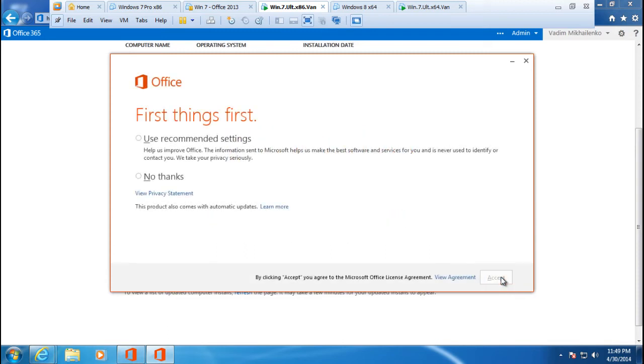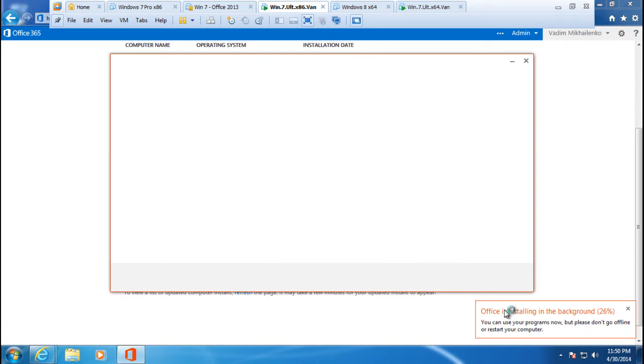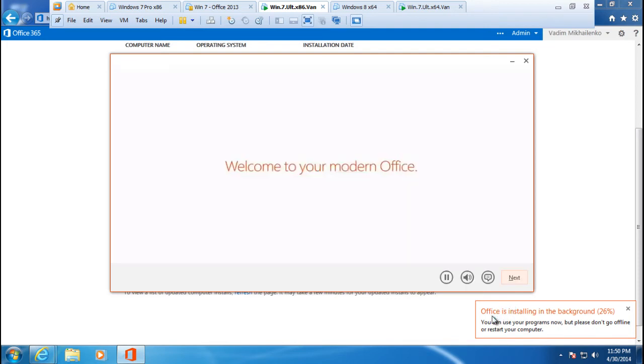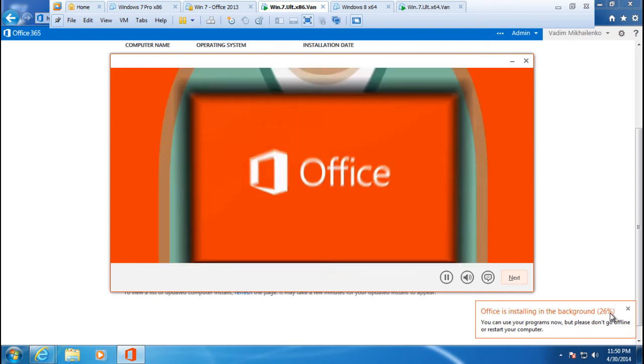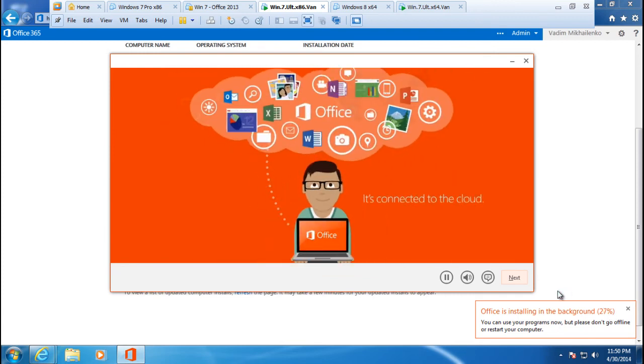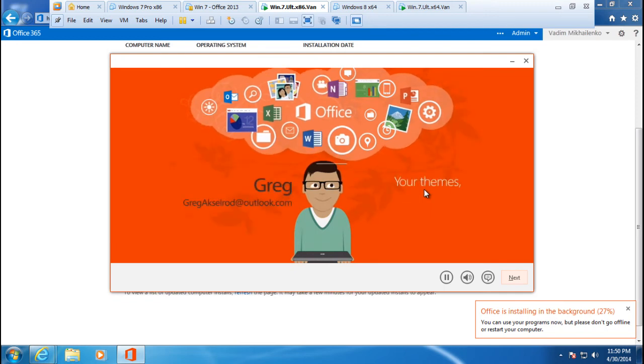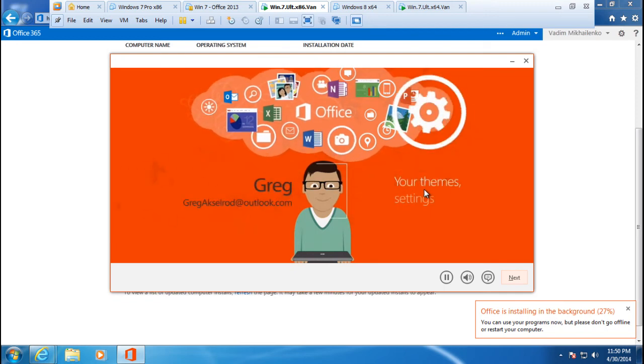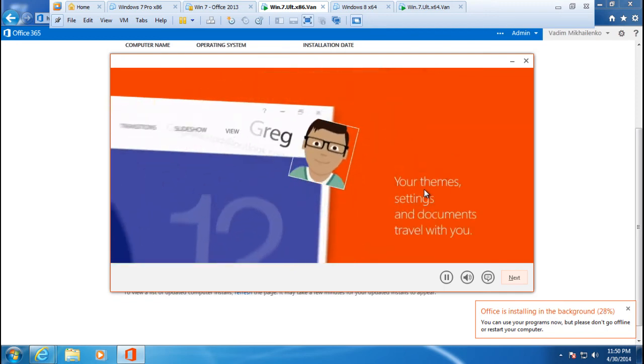And you choose the setting that you want, use recommended settings, and then click accept. And as you can see in this dialogue the Office is installing in the background and it will just continue the installation. The installer is going to play the promotional video and tell you a little bit about the products and you will get some features.